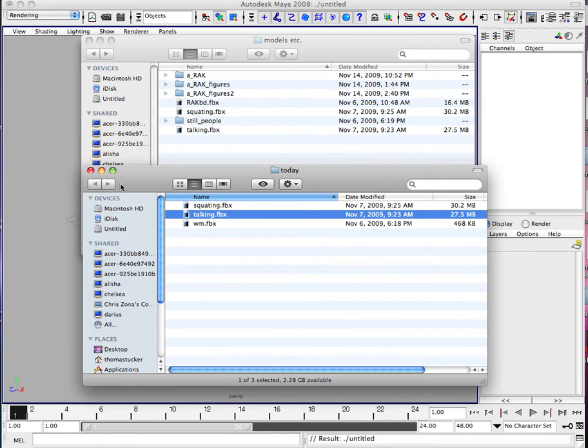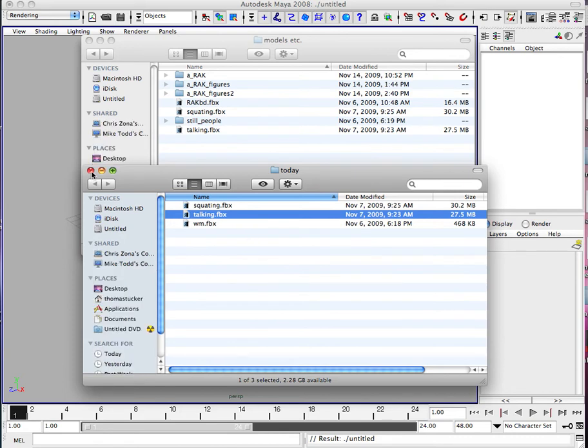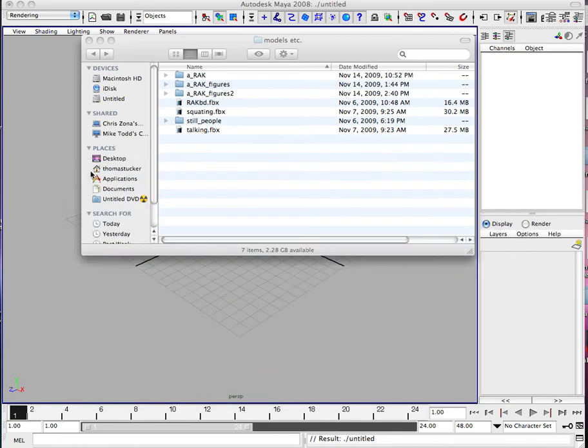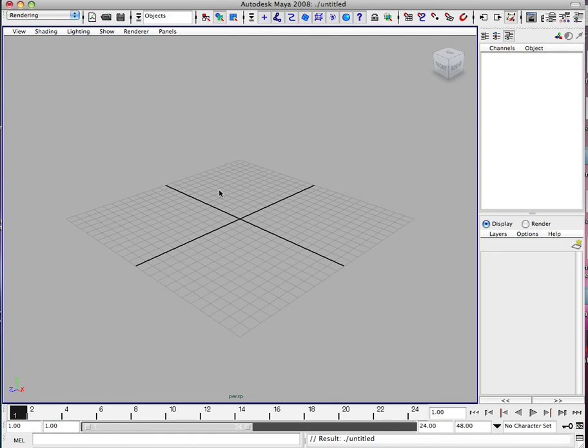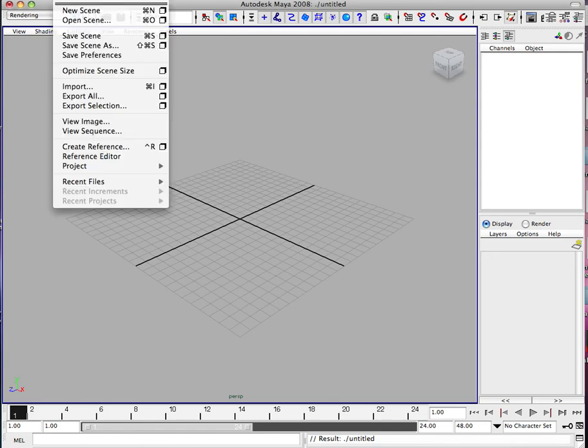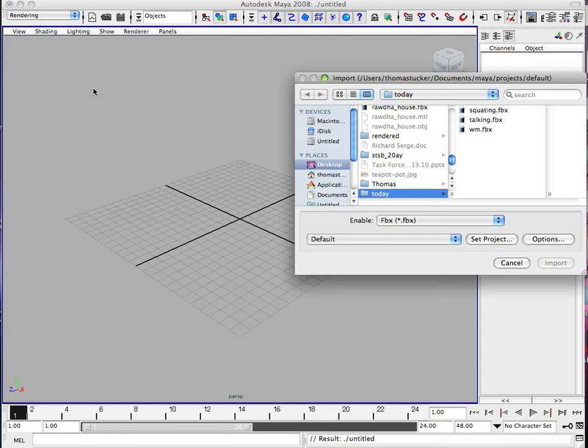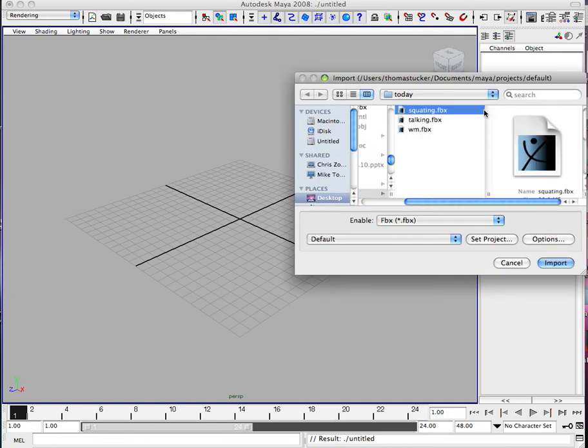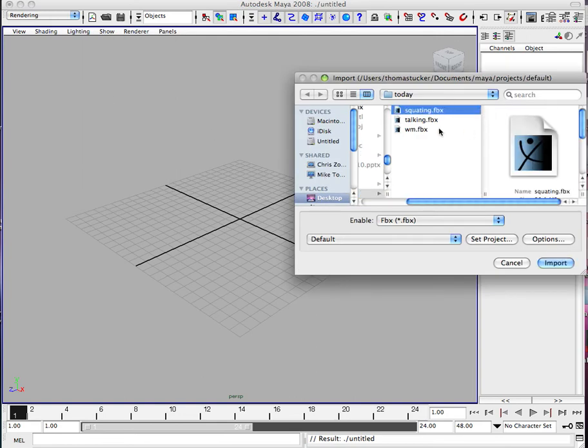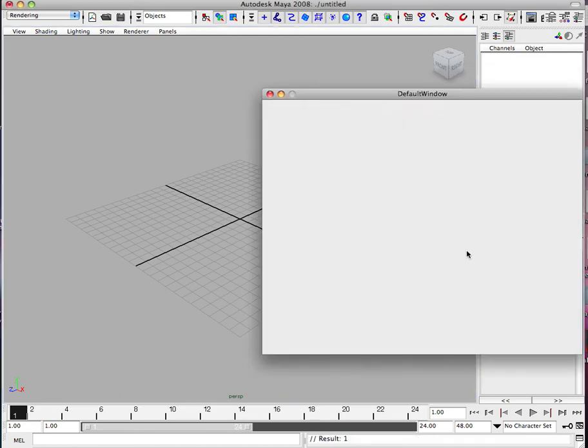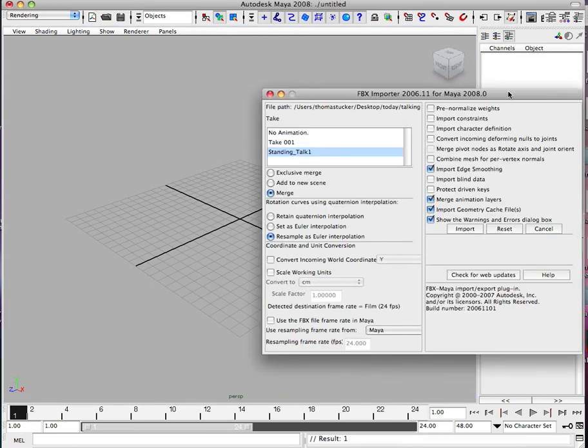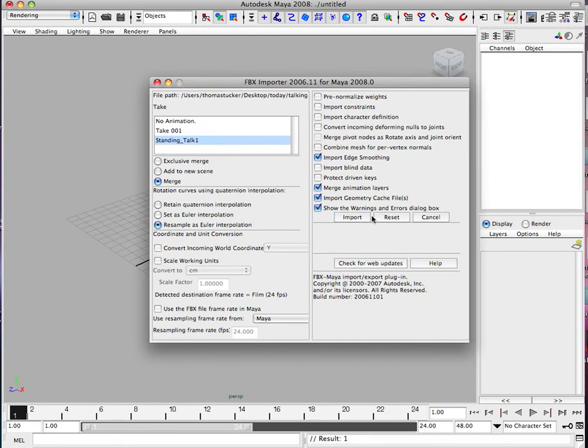This is Tunde with Motion Data, with him walking around the space and we captured it. So I want to work on actually importing this data today. We're going to go ahead and go File, Import. I'm looking for today, going to go ahead and hit Squatting, actually Talking. Import. You'll see this dialog box pop up. Go ahead and hit Import. It'll take a couple seconds.